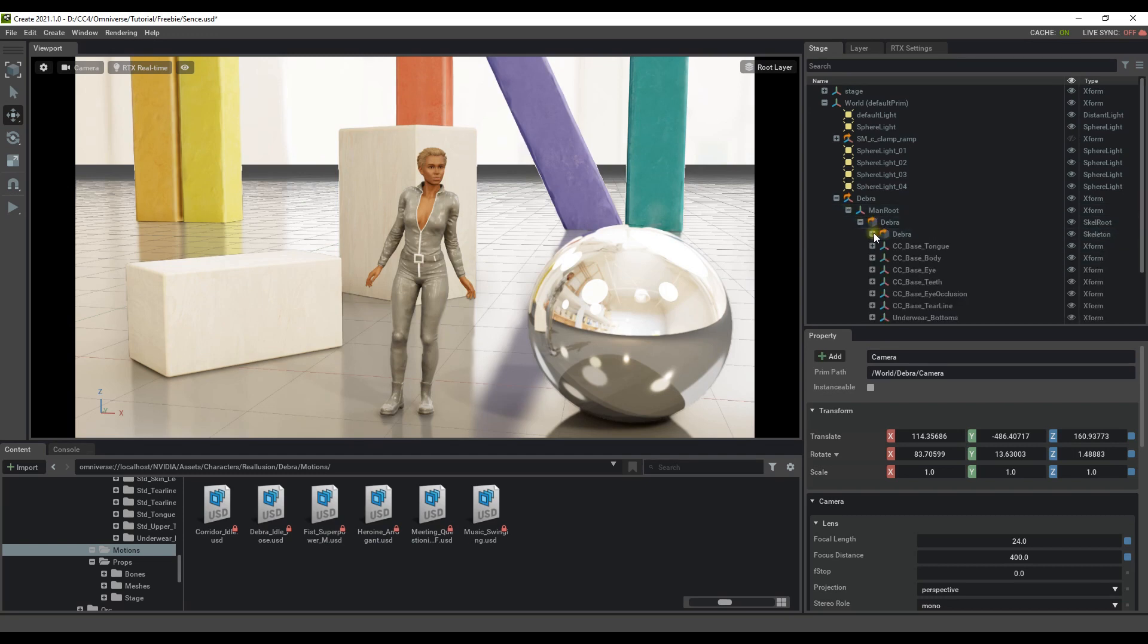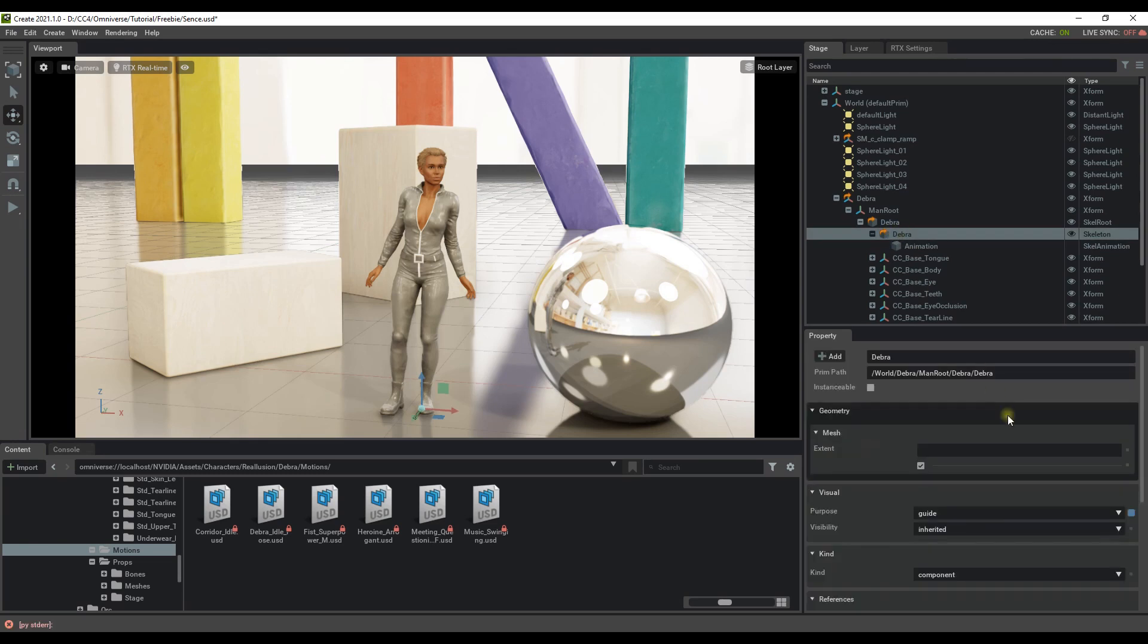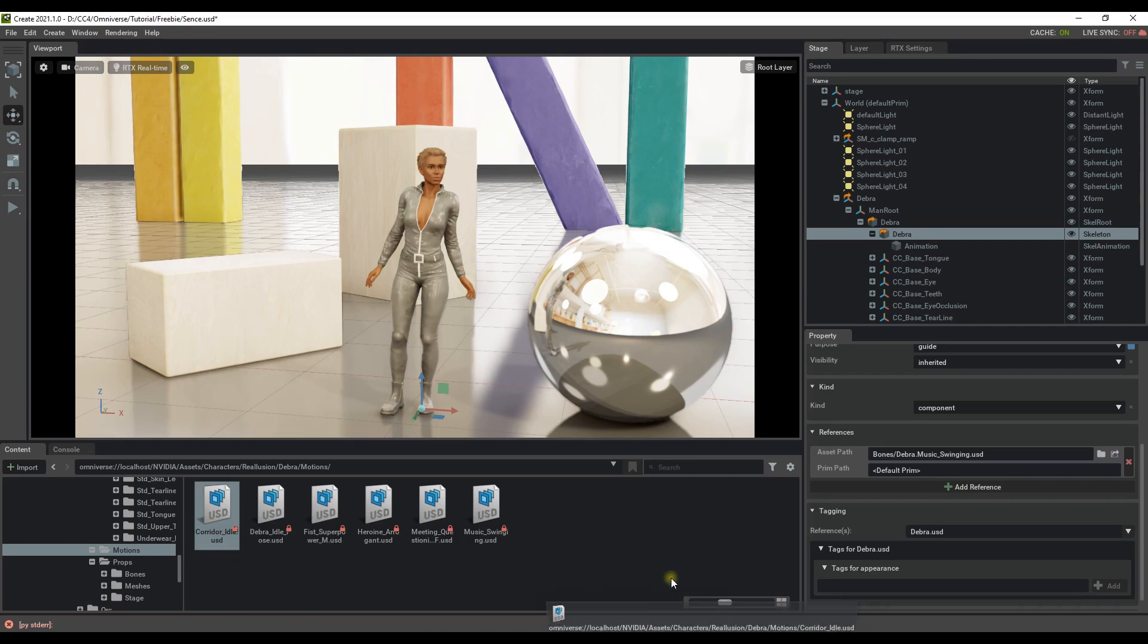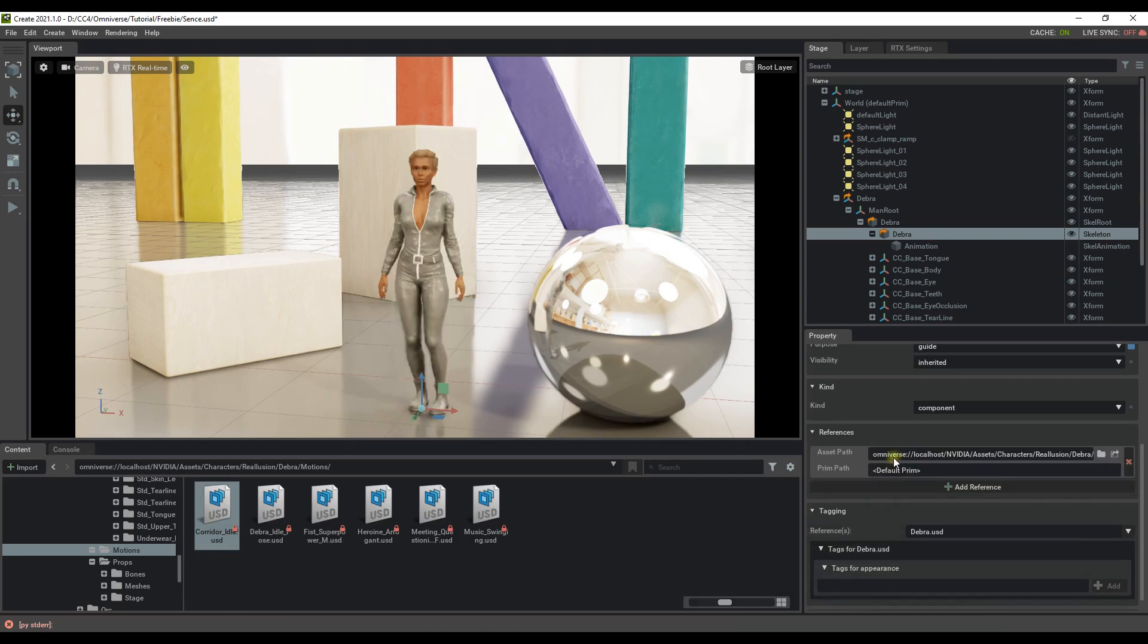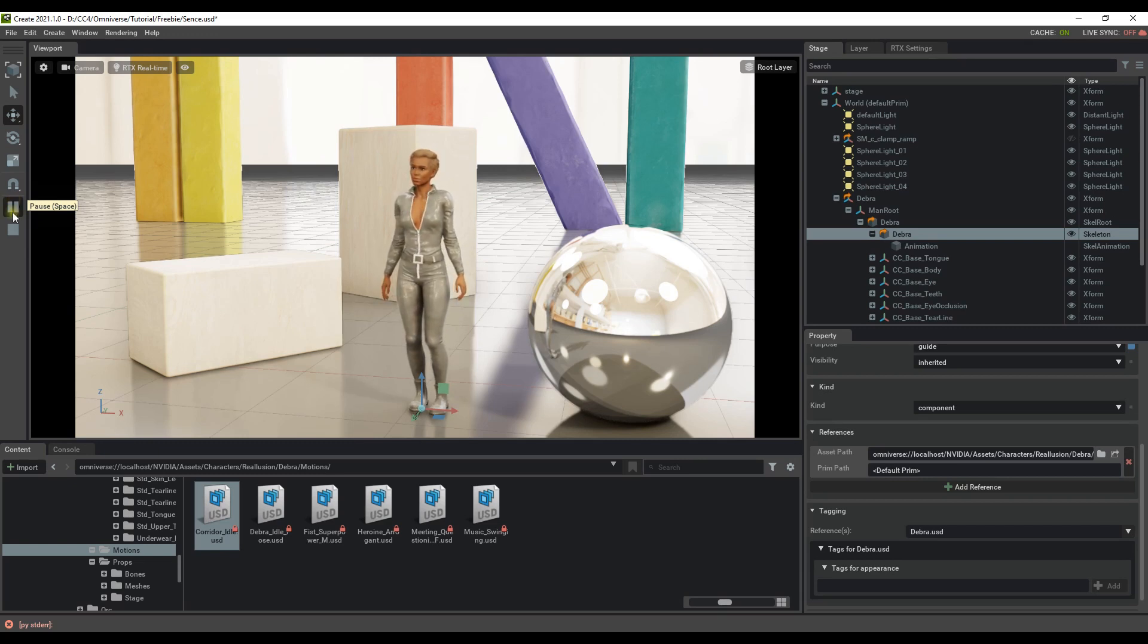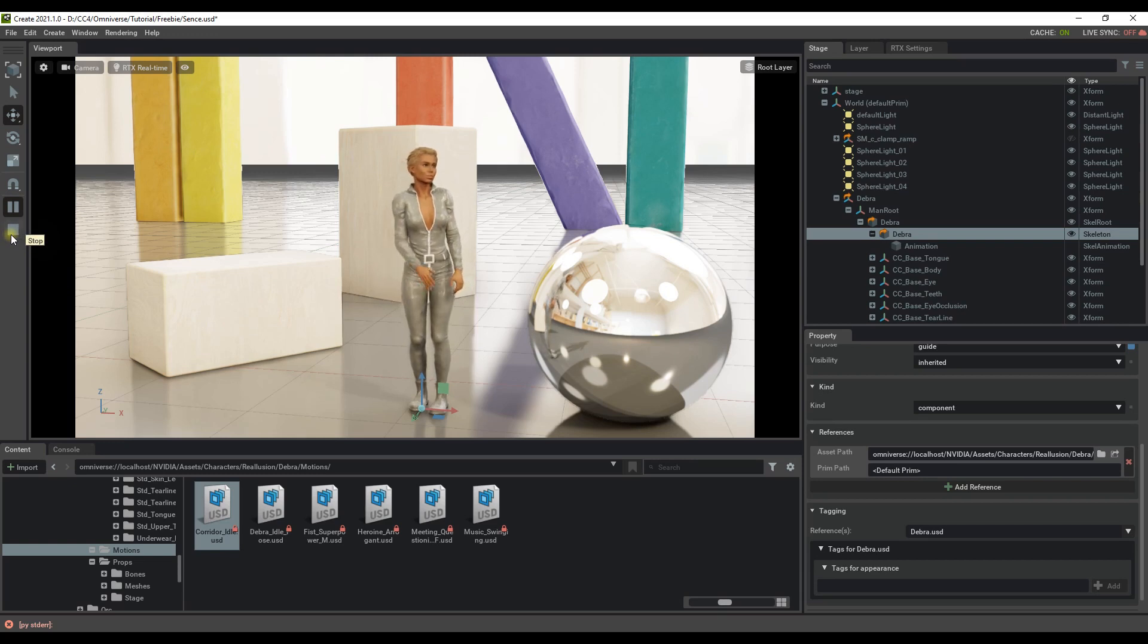To change the motion that is already set to the main character USD file, you'll need to find Debra's skeleton in the main stage hierarchy. Once you have it selected, you can then go down to the References section and click and drag any other motion into the Asset Path field. If we play back now, we can see that Debra will perform the different idle that we just set.